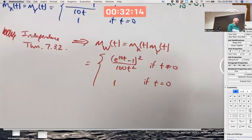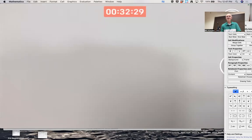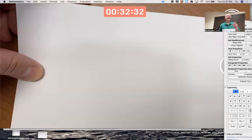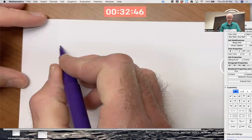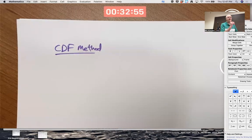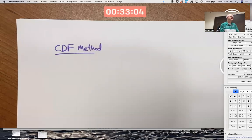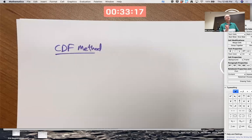Is there any other way to confirm? Yes, there actually is, and I do want to do it — because it's good practice using things from chapter 5. This technique I'm about to show you, I'm going to use it in another situation next week. It's a very powerful method called the CDF method: first find the CDF of W, then differentiate it to find the PDF and see that we get the exact same PDF. The downside is we need to think about doing a double integral.